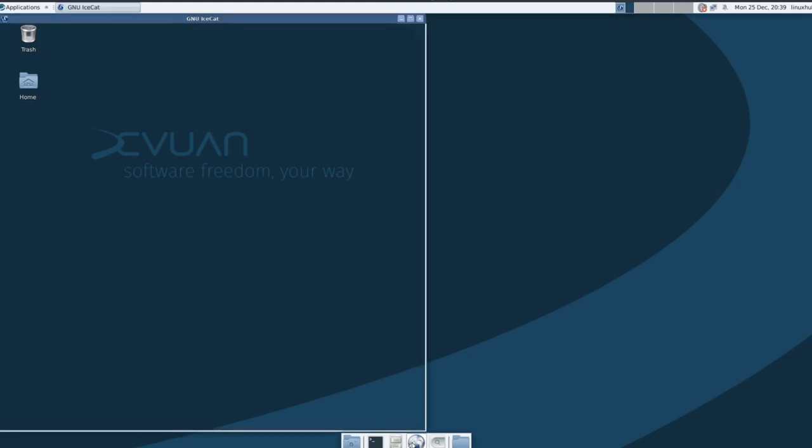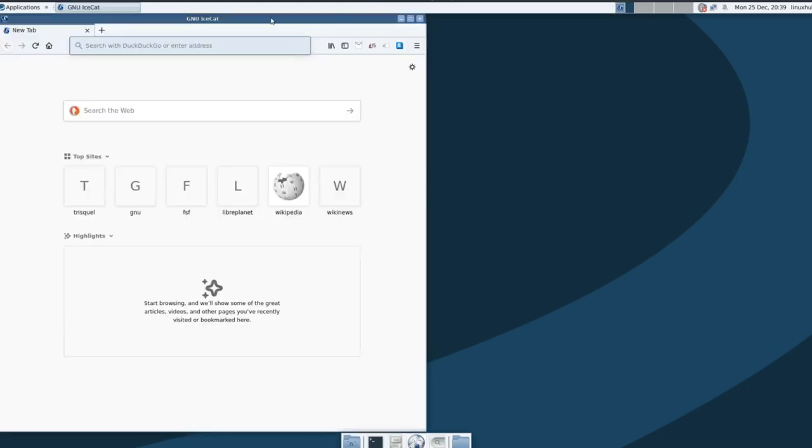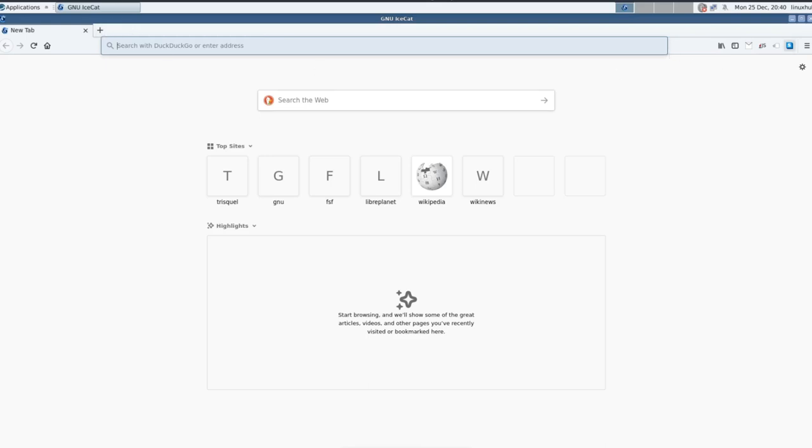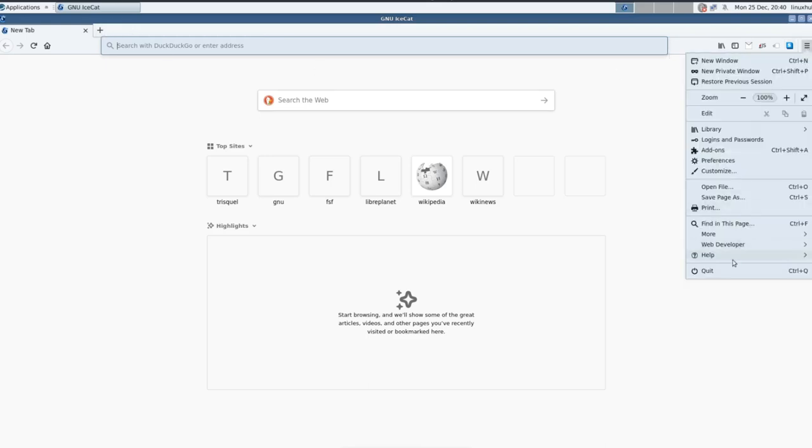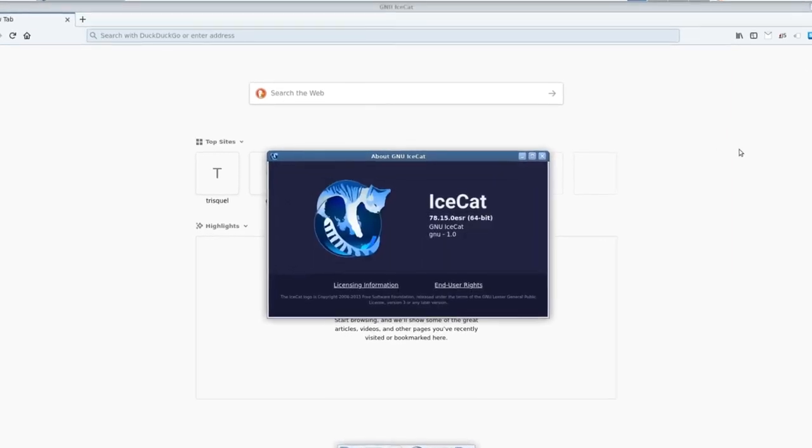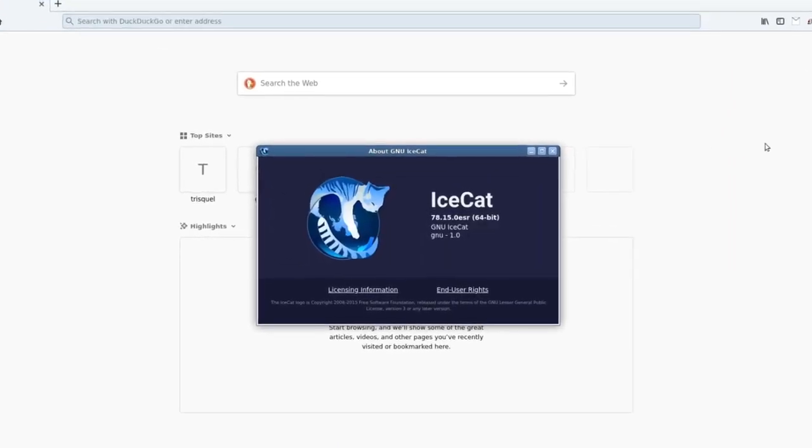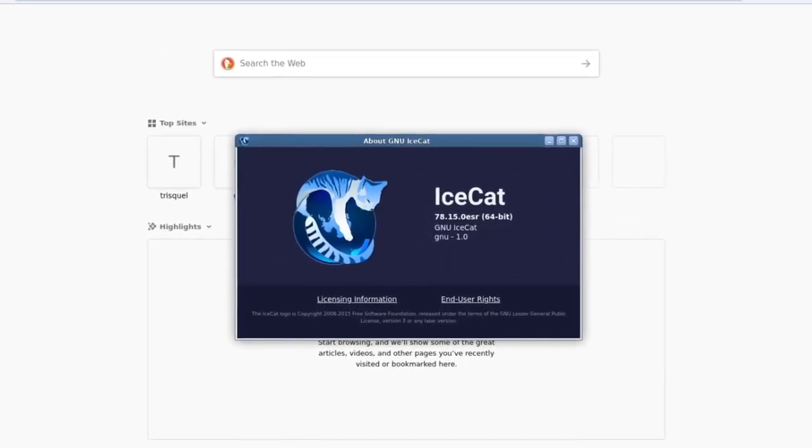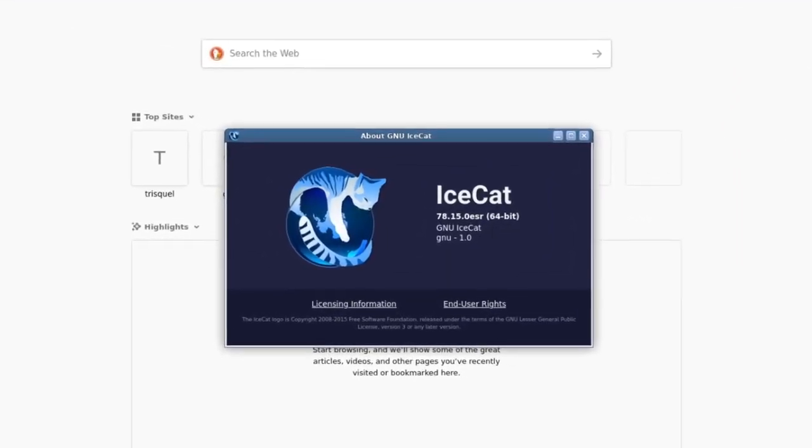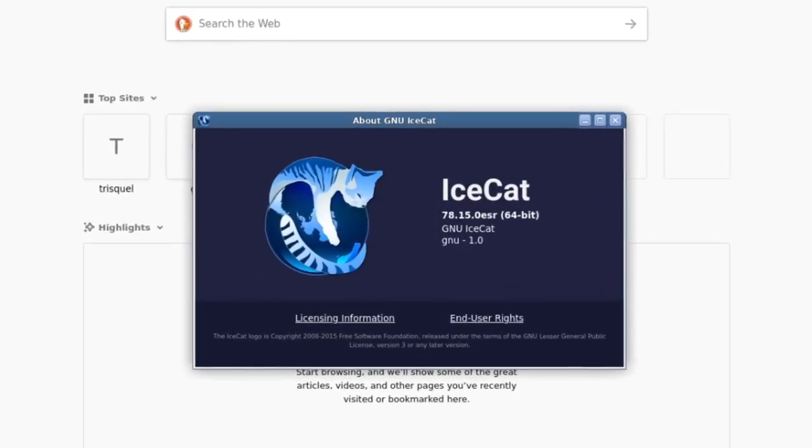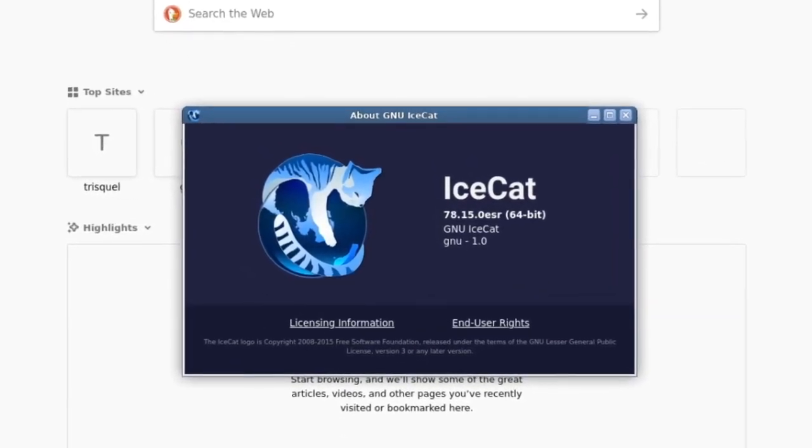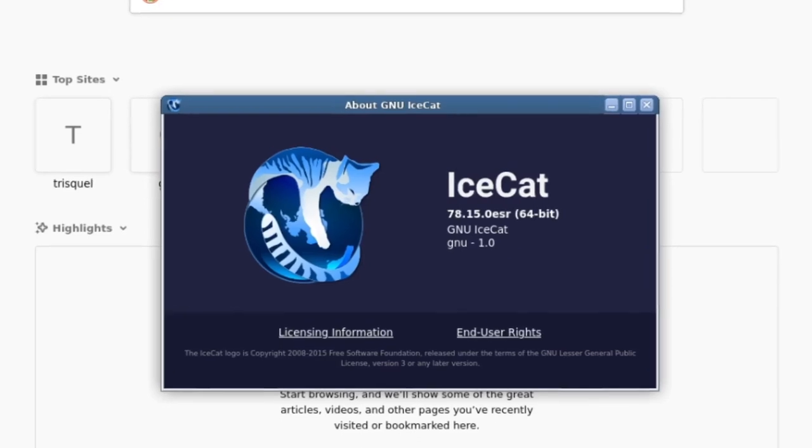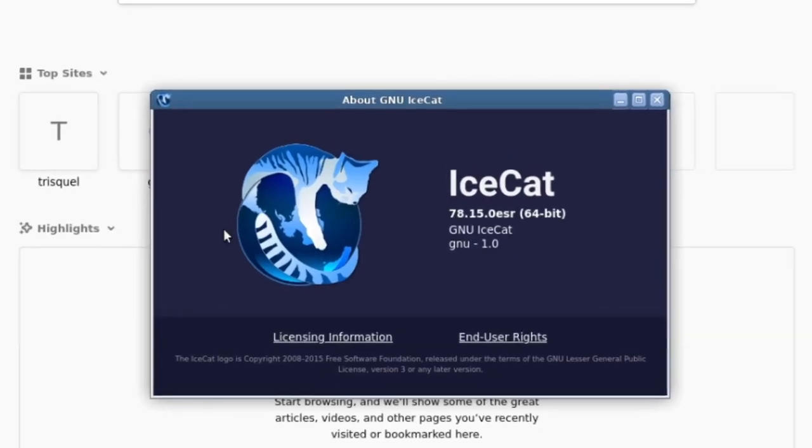Next to that we have our web browser. It looks like it's a Firefox-based browser but it's called GNU Ice Cat. I'm not sure, never heard of it before. So let's see some information on it. Ice Cat 78.15.0 ESR, so it's basically based off Firefox ESR, the same one Debian uses.